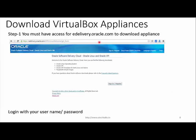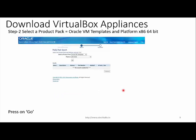The next slide covers downloading the VirtualBox appliance from the eDelivery website. Go to edelivery.oracle.com on Internet Explorer. It will give you the sign-in page, and you need to log in with your username and password. Whoever has Oracle support access or a product license must have access to this portal.